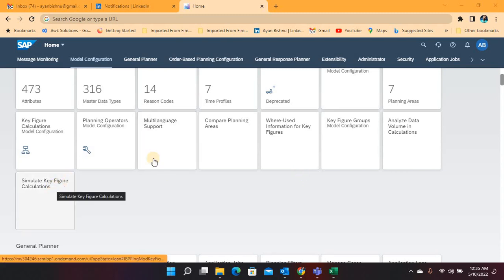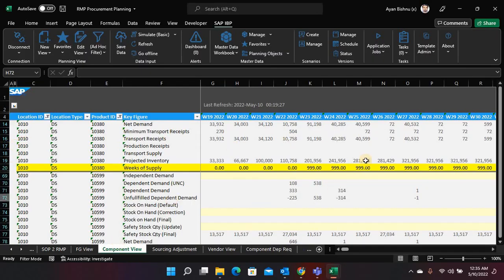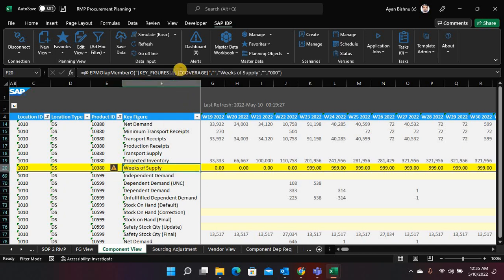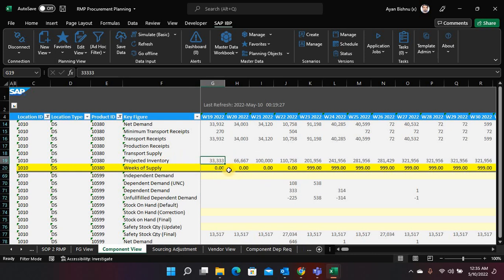Now let me show you how this exactly works. In this planning view I have selected two particular products — product one and product two — and the key figure on which I am going to do this simulation is called week of supply. This is a custom key figure wherein I have written the key figure expression for coverage, so that this key figure will show my weeks of coverage or days of coverage based on the projected ending inventory in a particular bucket, and then generate how many weeks or days this projected inventory will last.